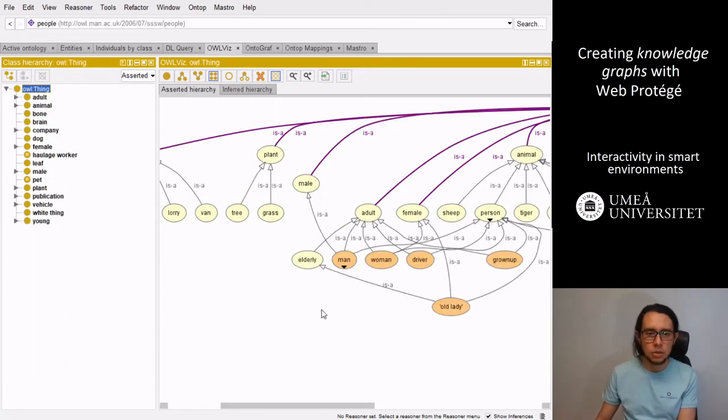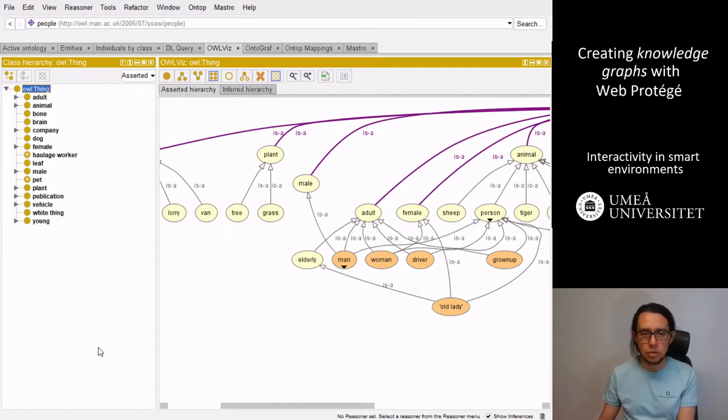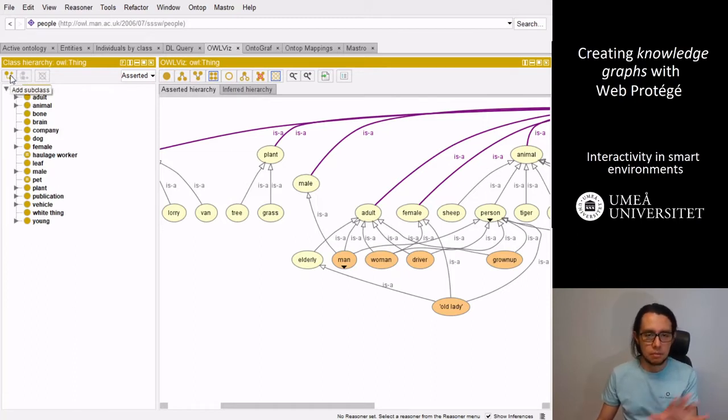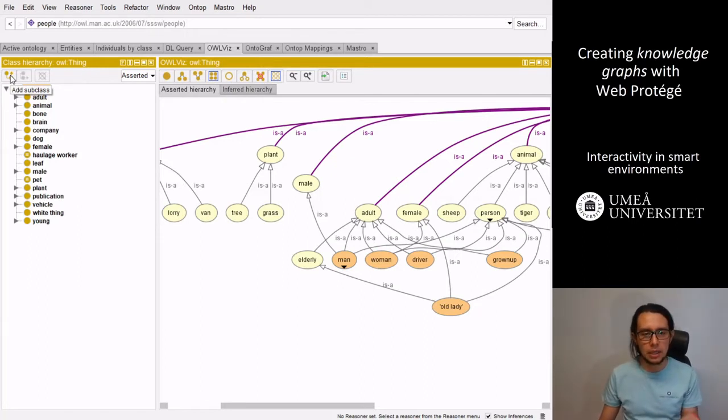So we can update the taxonomy of the graph, the knowledge graph, adding more nodes and relationships. For instance, we can use the class hierarchy space and we can create a new subclass. It will create a new branch of this tree.